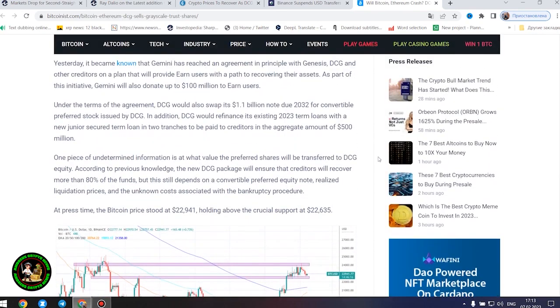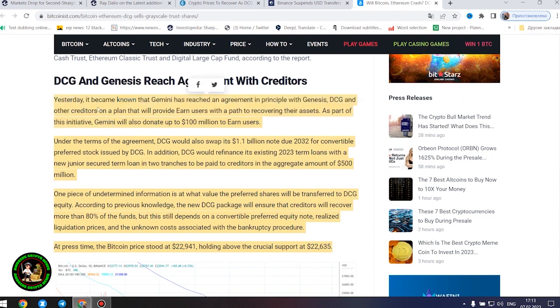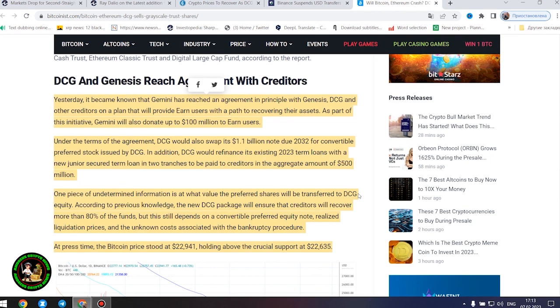It's also worth noting that DCG has initiated smaller block sales of shares in its Litecoin Trust, Bitcoin Cash Trust, Ethereum Classic Trust and Digital Large Cap Fund, according to the report.